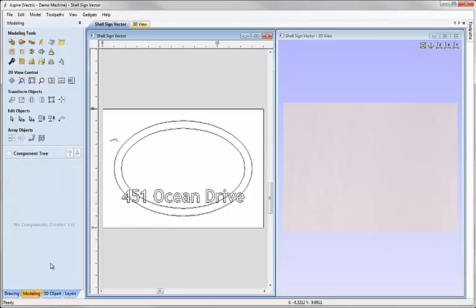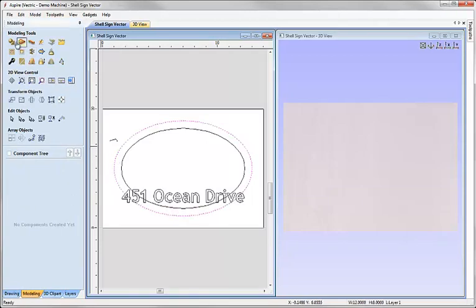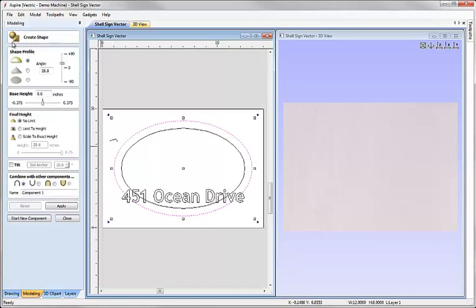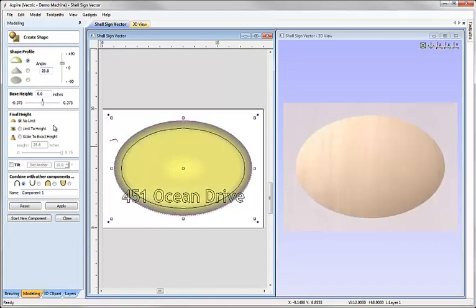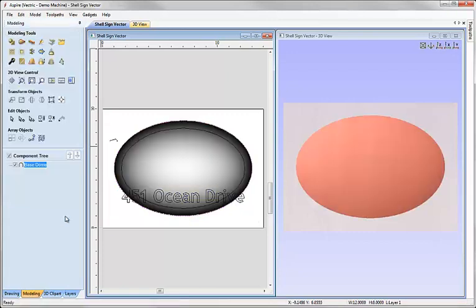I'm going to come down to the modeling tab and I'm going to create two simple shapes from these vectors. First I'm going to select the oval, I'm going to come up and click on create shape from vectors and here I'm just going to use the slider and get a value just around about 30 degrees in order to create a dome shape. We'll call this base dome, hit apply and close.